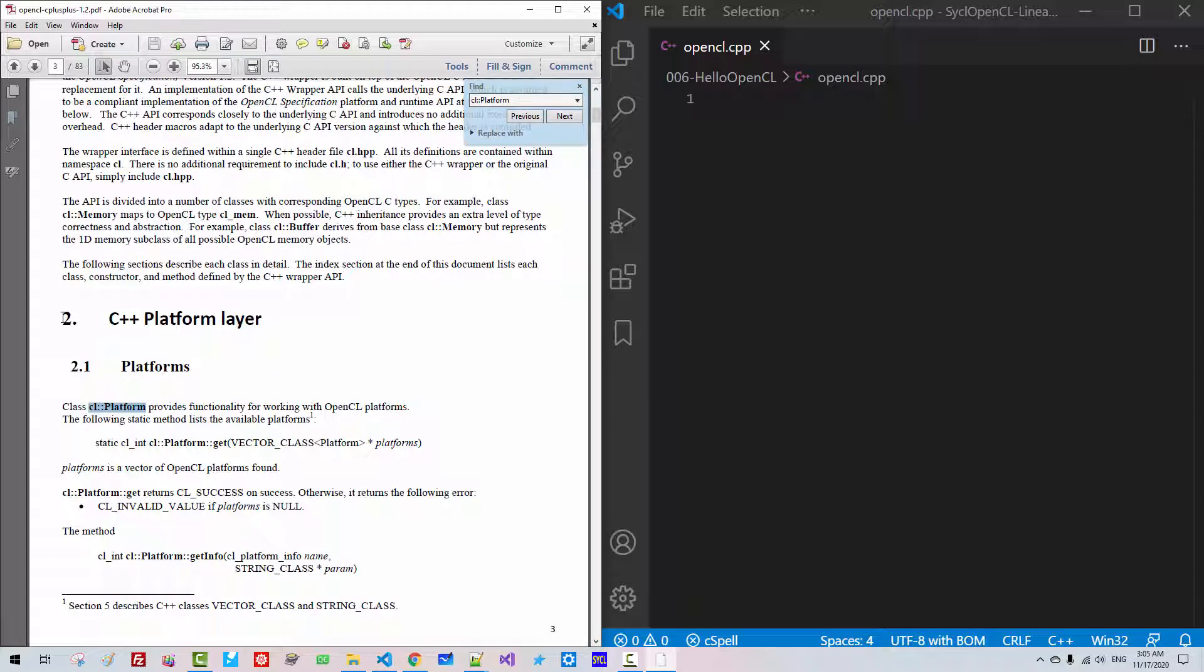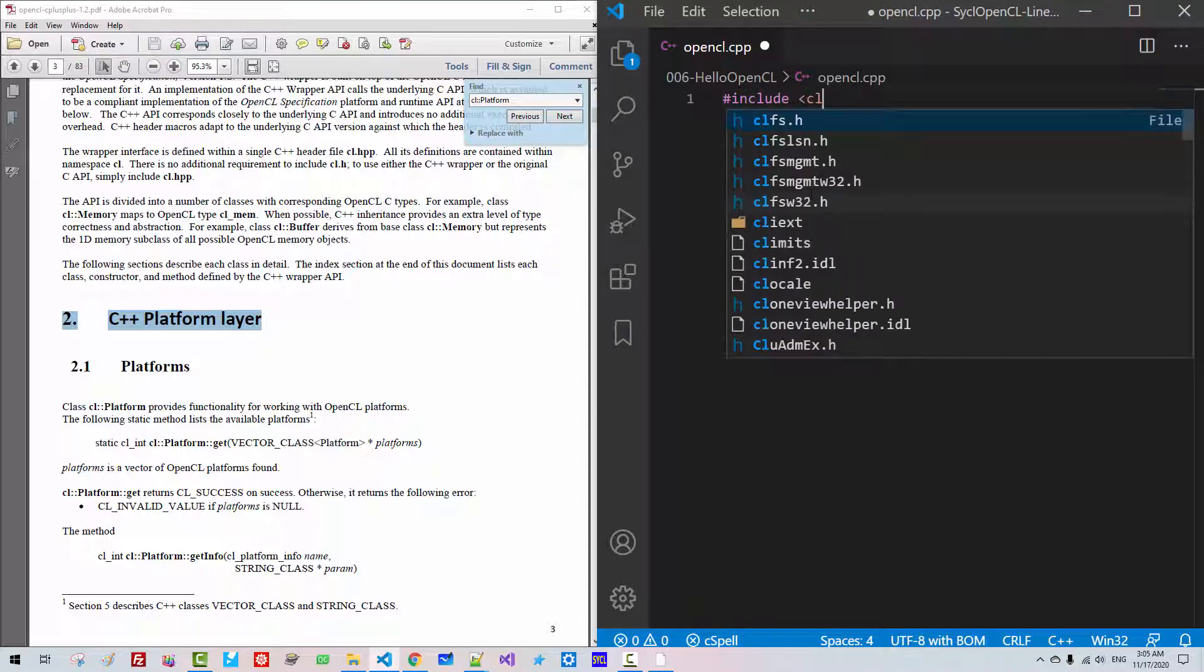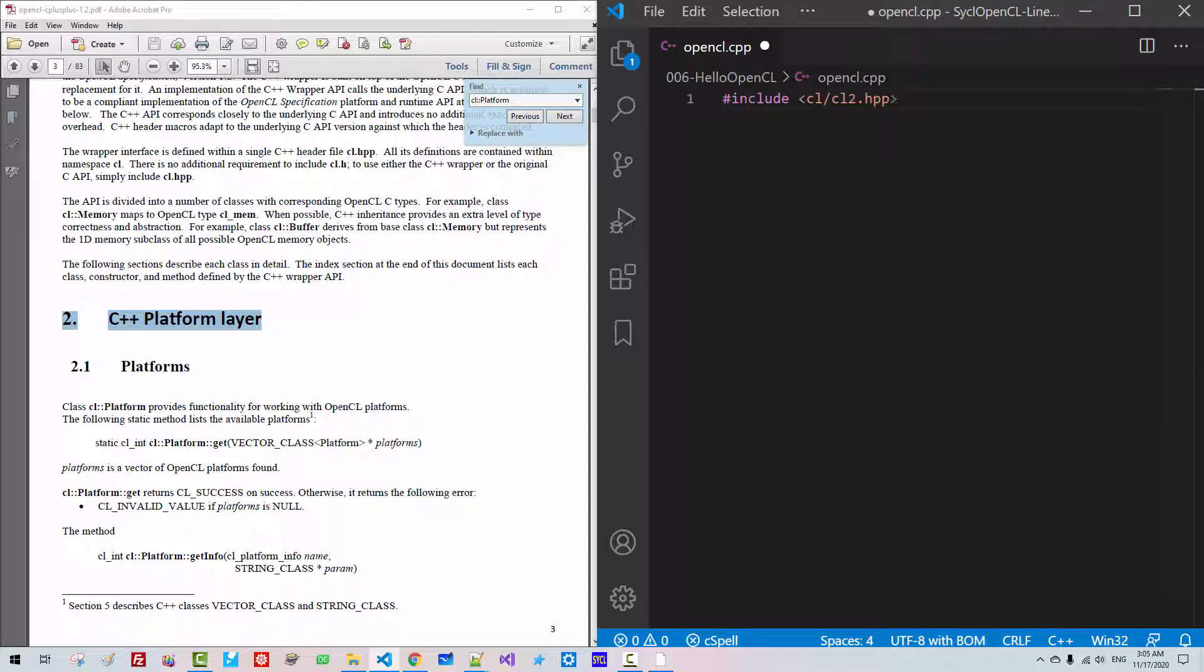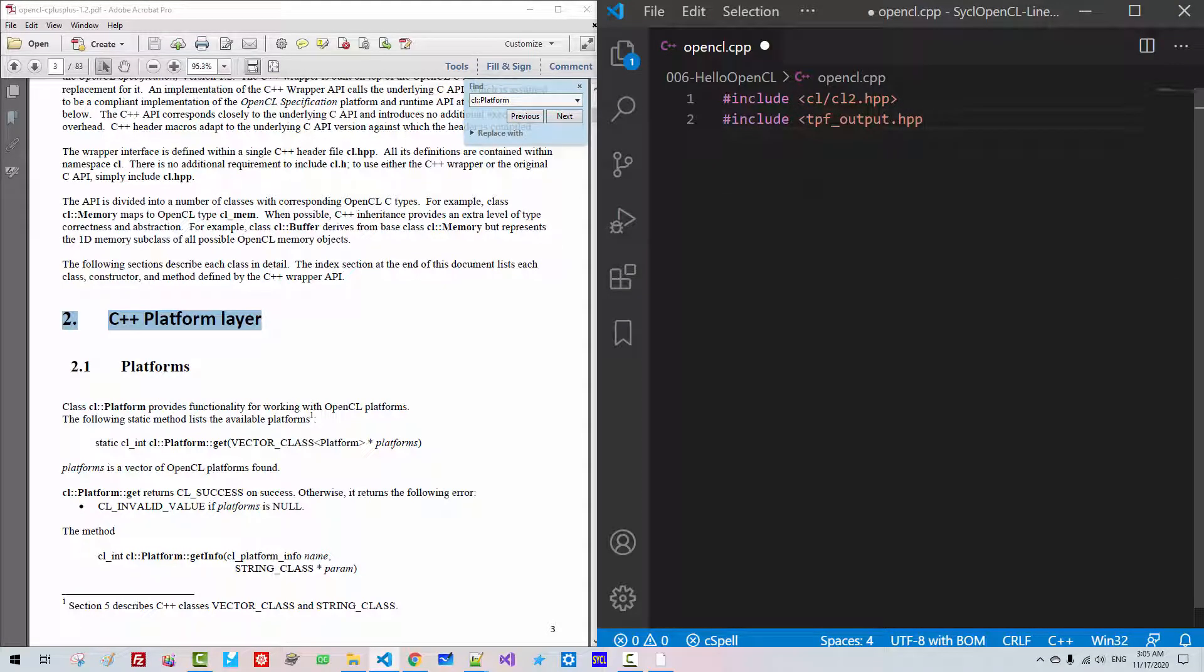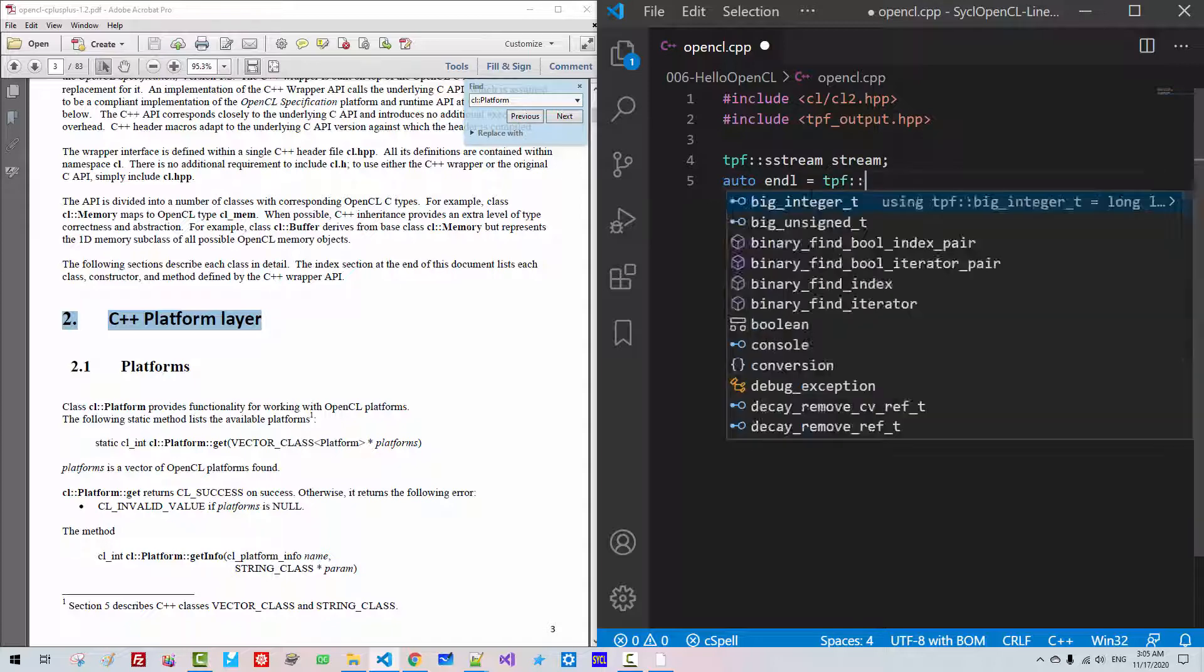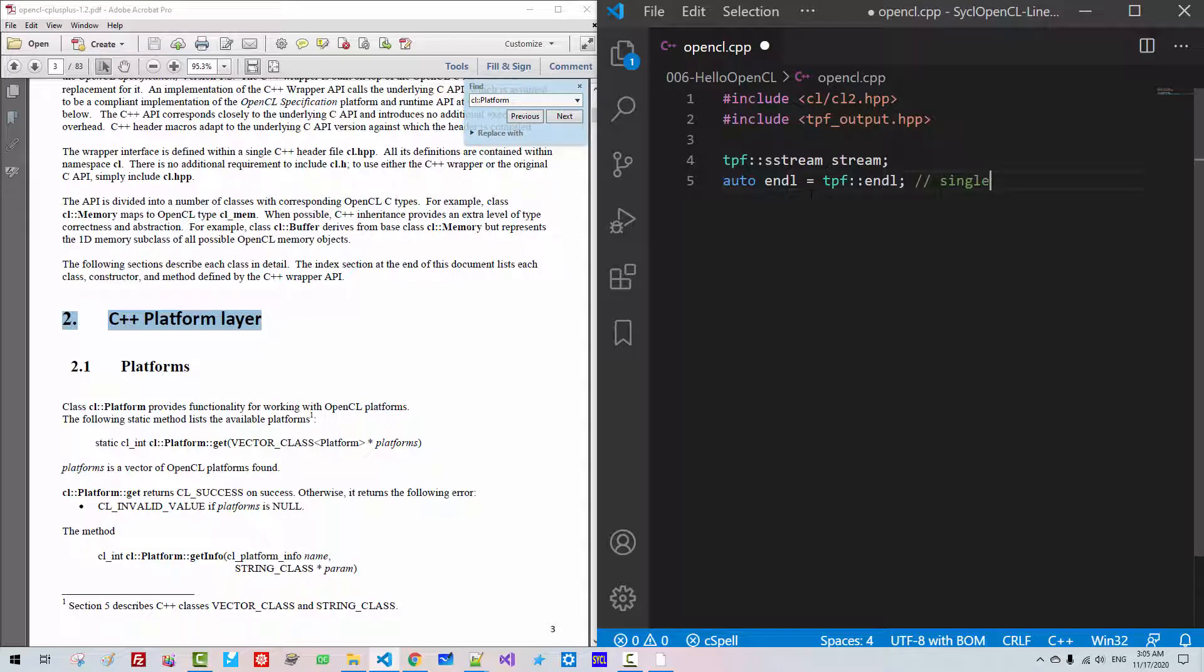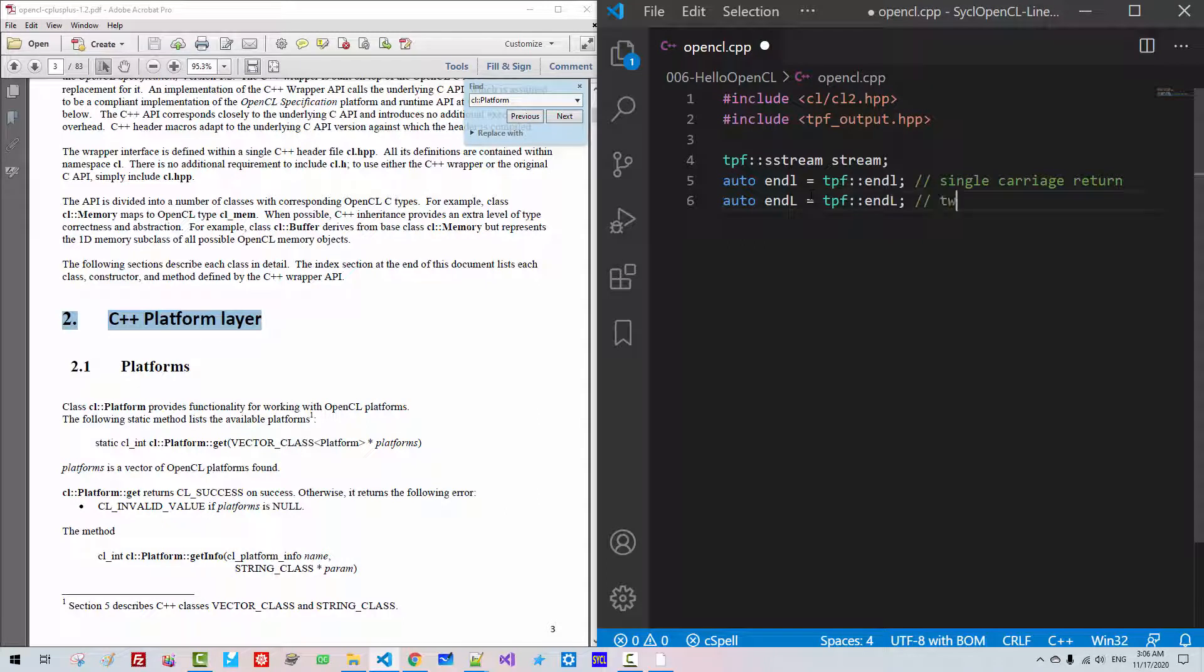Here, include CL CL2.HPP. Include iostream, fstream, output HPP, stream. Auto endl single carriage return. Auto endl endl to carriage return. Void Test OpenCL Platform.